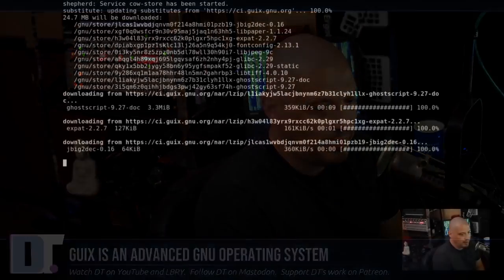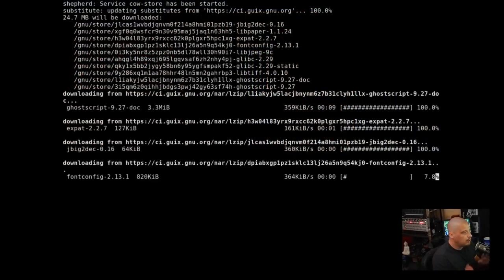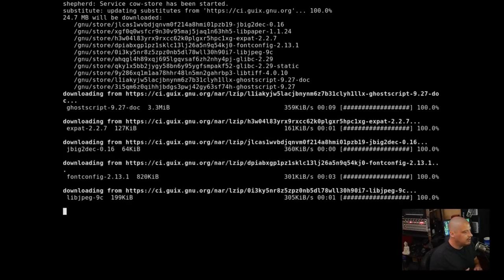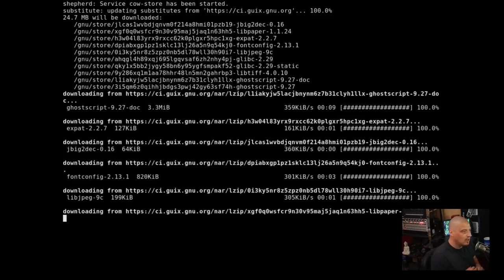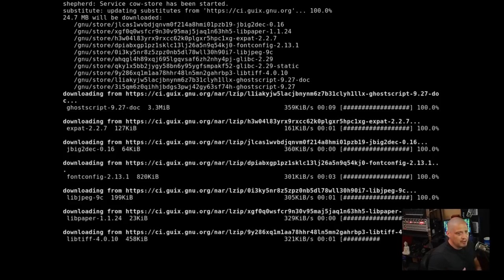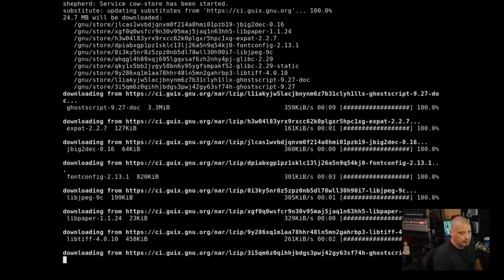A lot of the commands are very systemd-like. So that's good. But it is worth noting that Guix uses a completely unique init system. So it's not systemd, it's not sysv init, it's not openRC. It's something completely different.